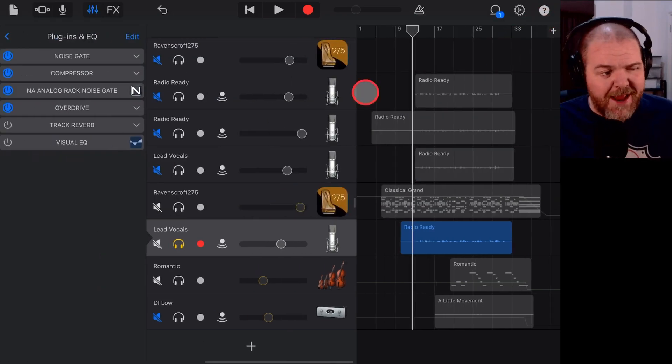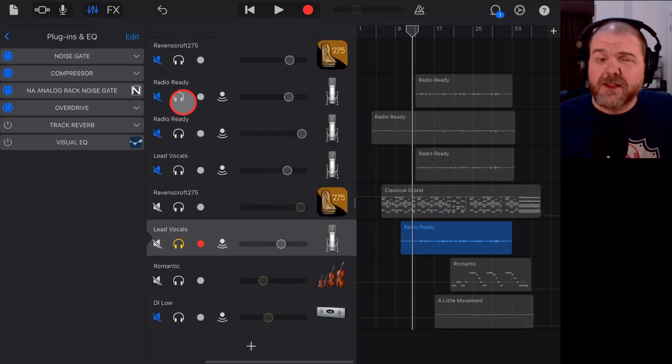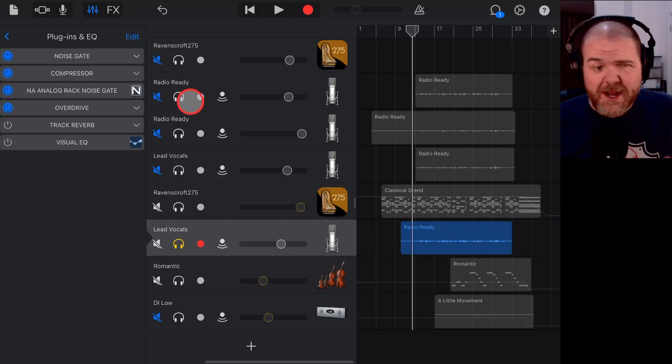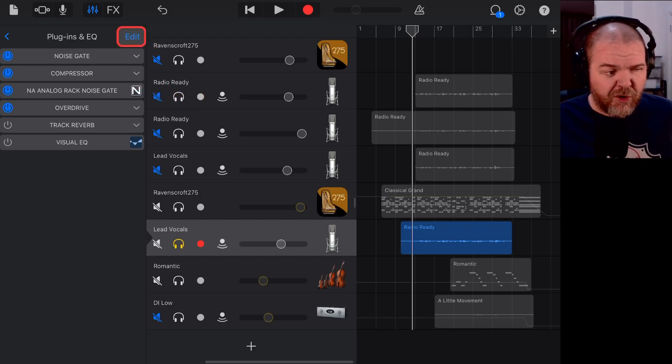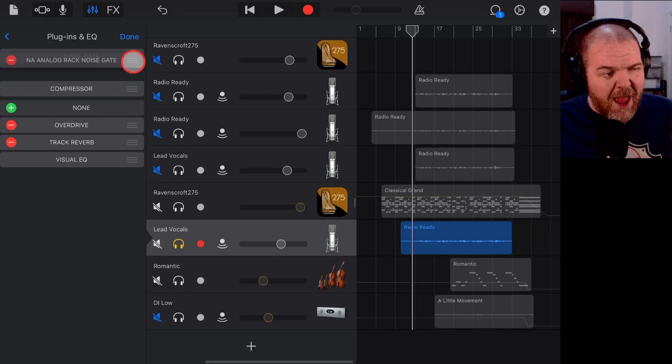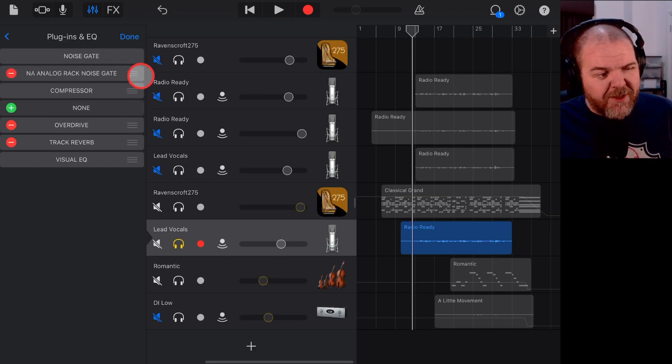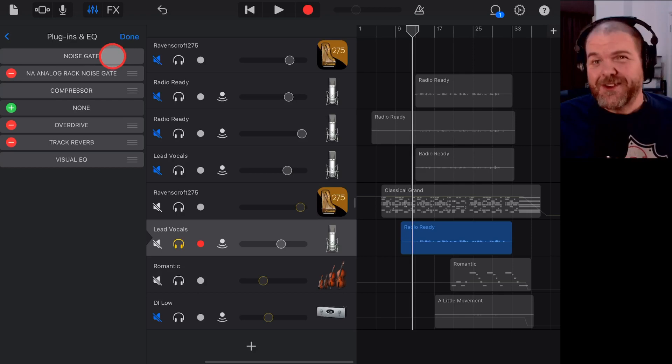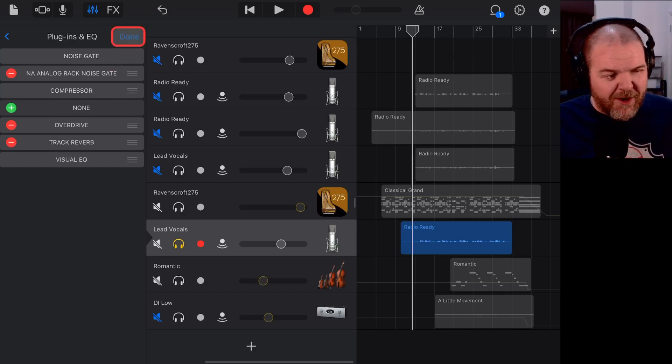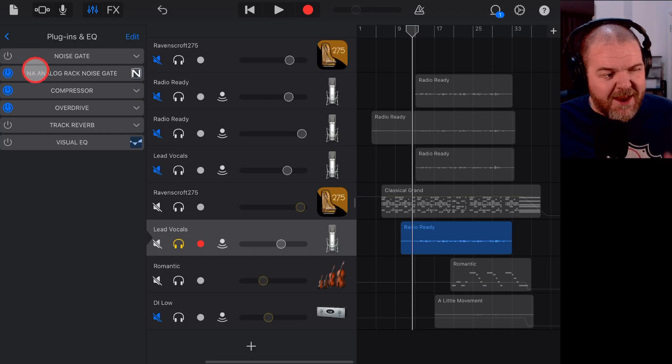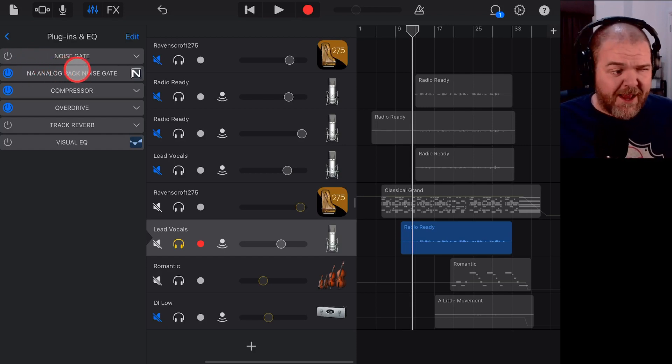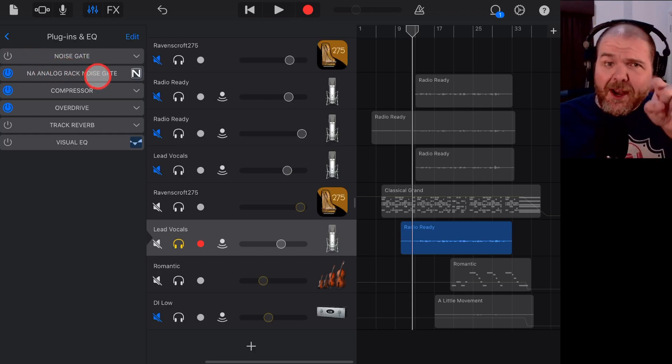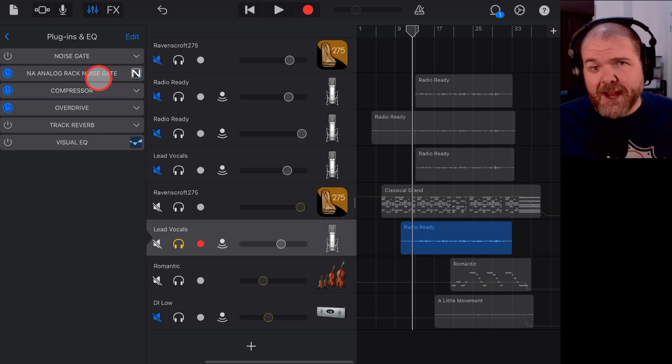But one more thing I recommend. A Noise Gate should always be the first plugin because it's going through the gate before it does any other processing. So the last thing we'll do is tap on Edit and then grab this Noise Gate and bring it up to the top. Now what it's going to do there, you'll notice it can't go higher than the regular Noise Gate, but that's okay because we're going to not use this one. We're going to turn off the regular Noise Gate, so this will be the first plugin in our chain. Let's now jump in and learn how to use the Nembrini Noise Gate.